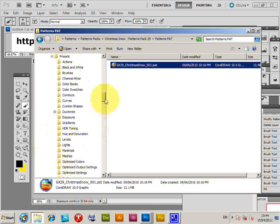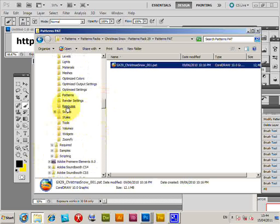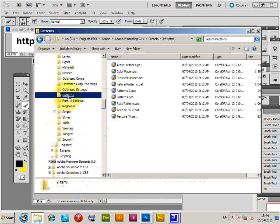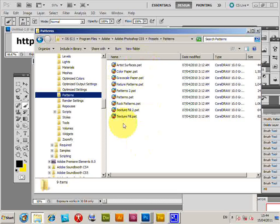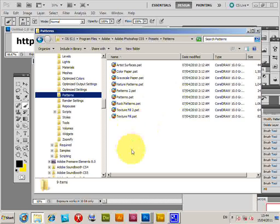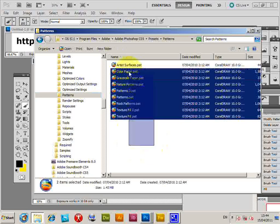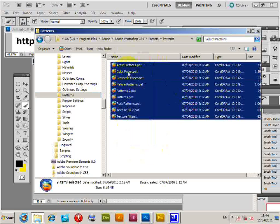Presets, then Patterns—just go down to Patterns. You've got a selection here. If I copy that PAT file I was just looking at, it will be loaded into the pattern. There's Artistic Surface Color Paper. I'm going back to Photoshop.